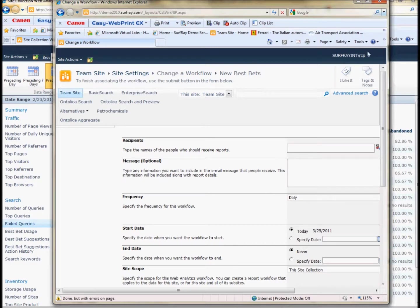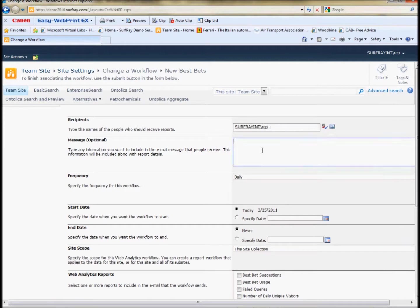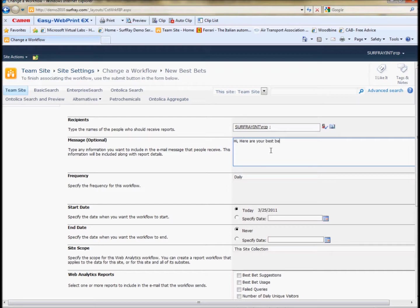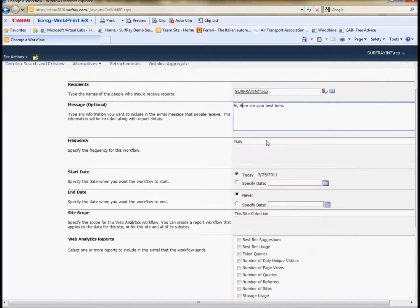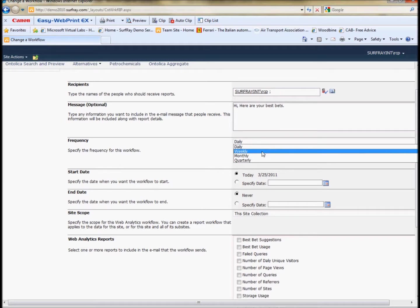So here on this next page, I can choose a recipient. Choose myself. I can give myself a nice little message. And choose how often I want it, the frequency. I would recommend first at least to have it weekly.